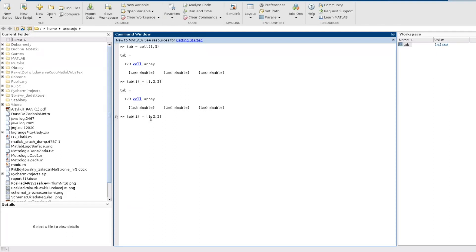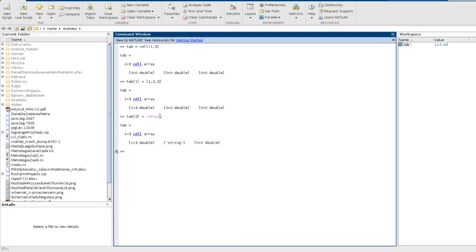And now I would like to refer to the second cell and for example put there a string. A string is a type of data which contains characters, just like some word or something like this.